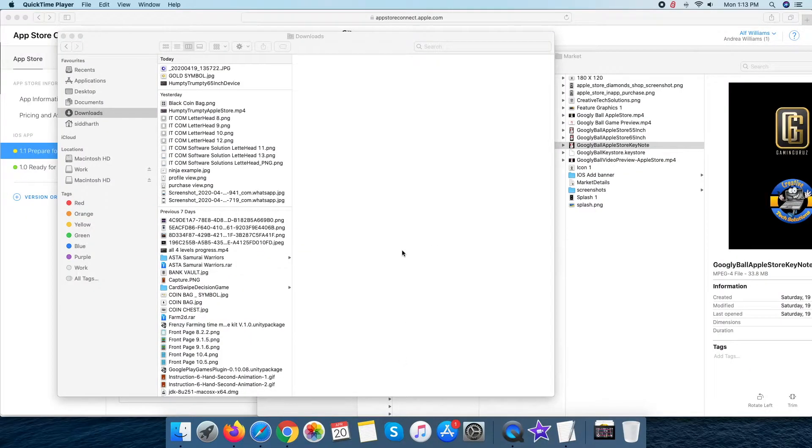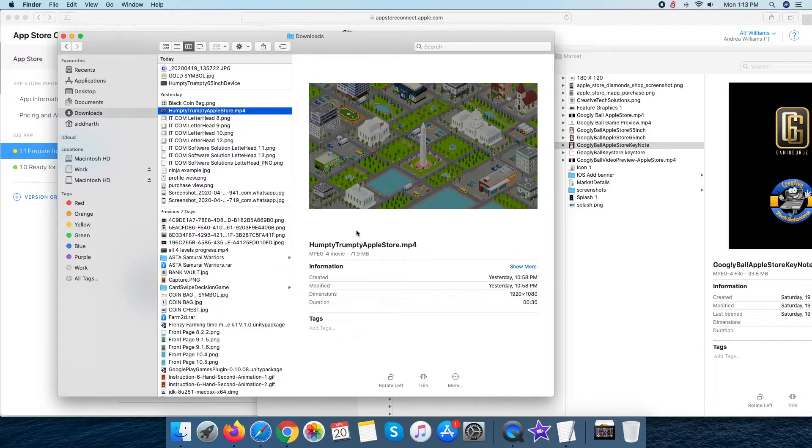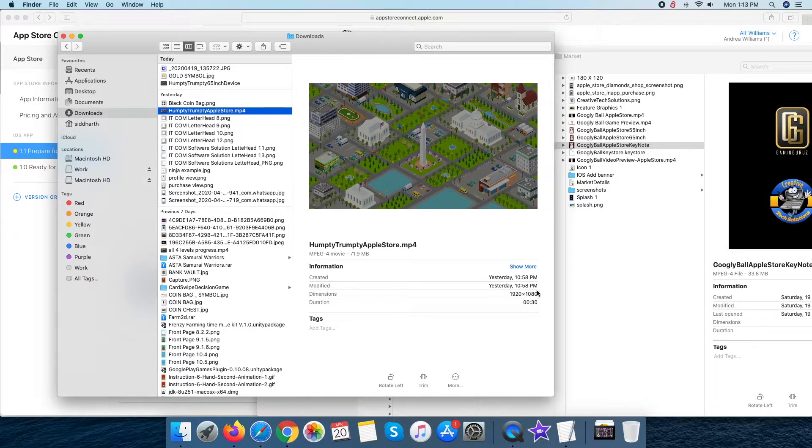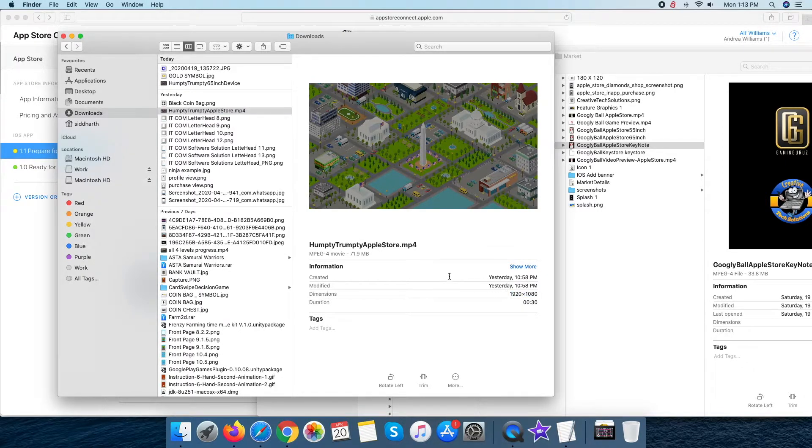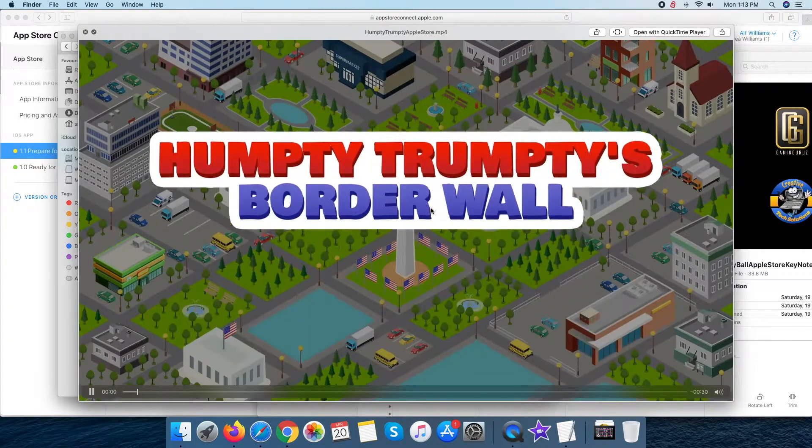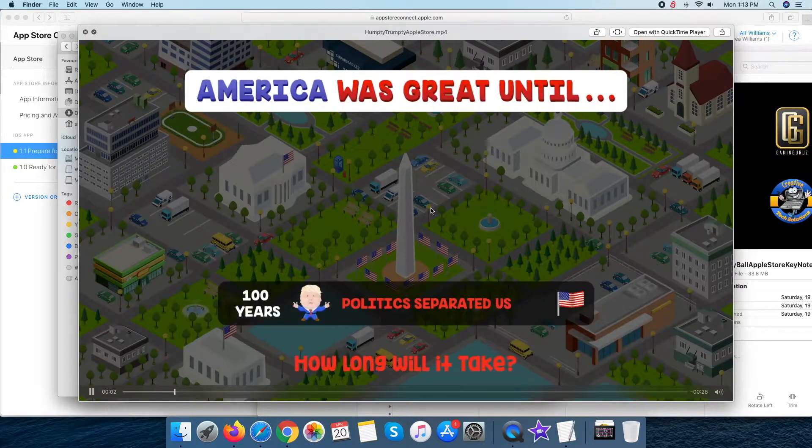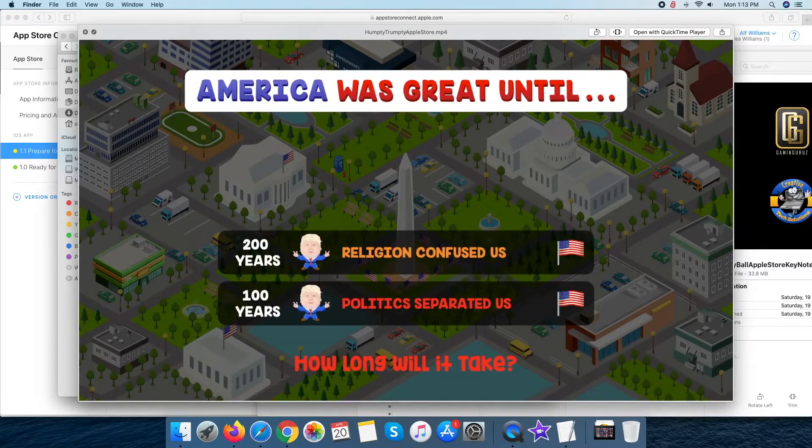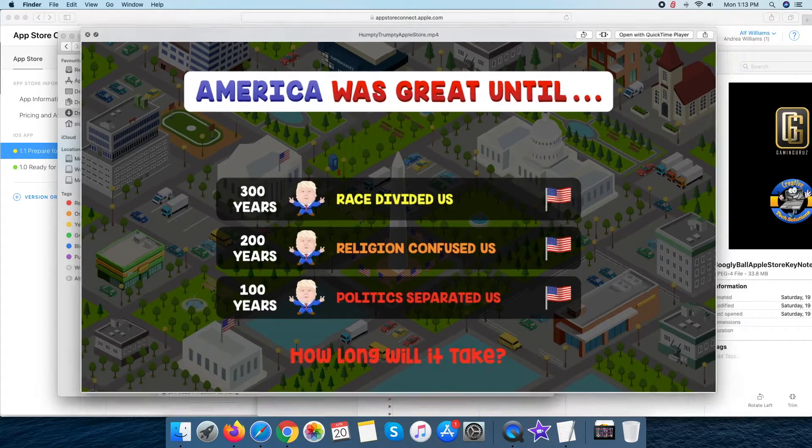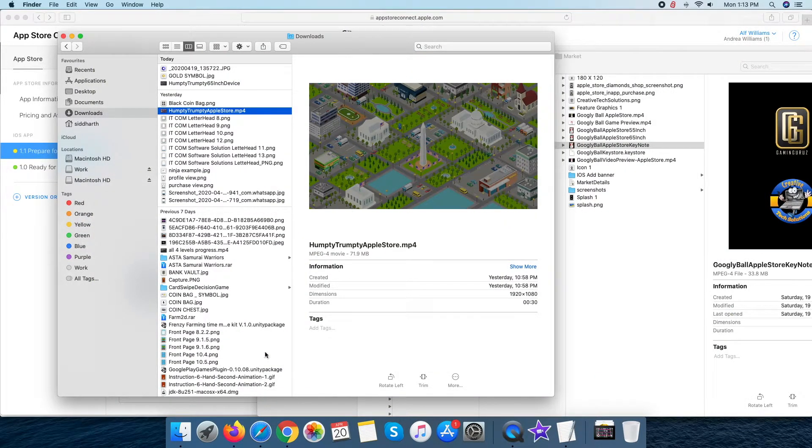At first, we need a base resolution video to start the process. In our case, we have prepared a video in 1920x1080 resolution because it can get directly uploaded to the 5.5 inch device section of the Apple Store.